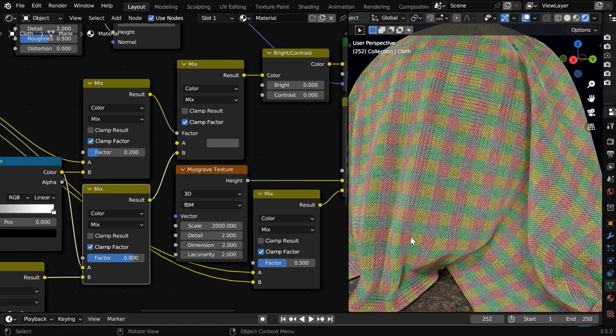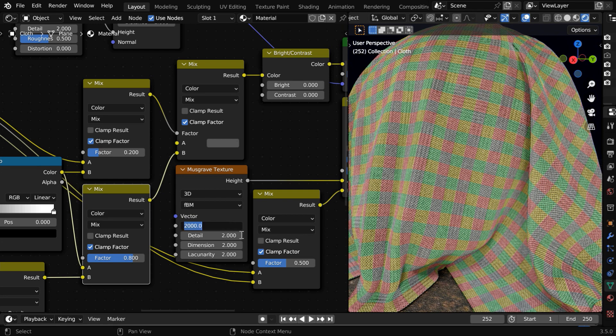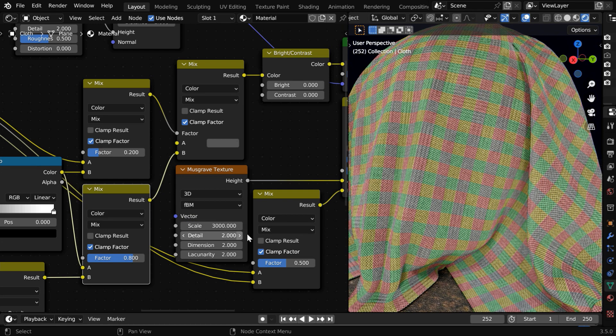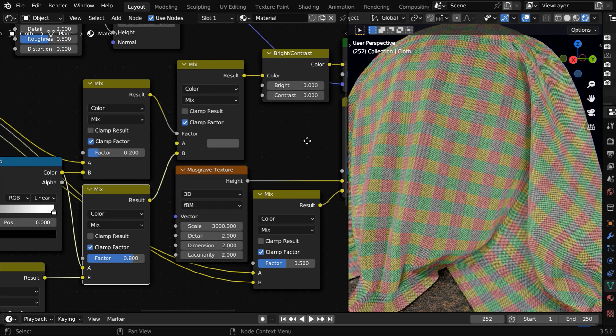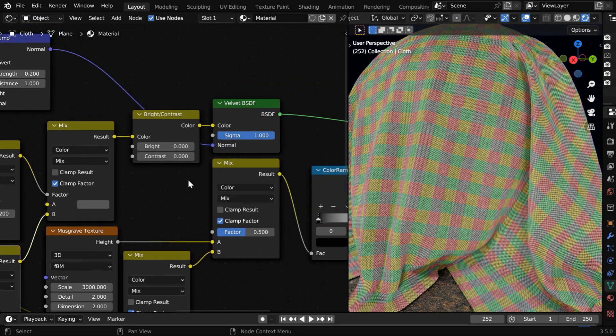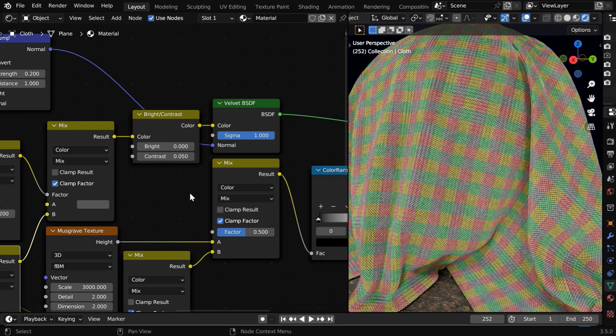So we'll get a grid pattern of two different colors. Maybe we can also change the scale factor to say 3000. And if required, you can also use a bright and contrast node before the final velvet BSDF to rectify the brightness or the contrast of the output color.